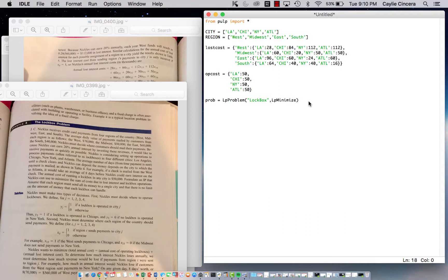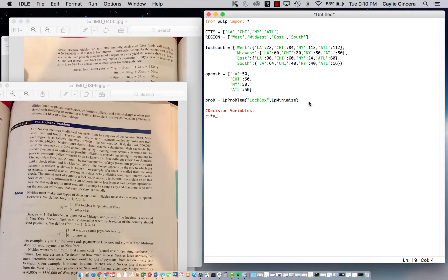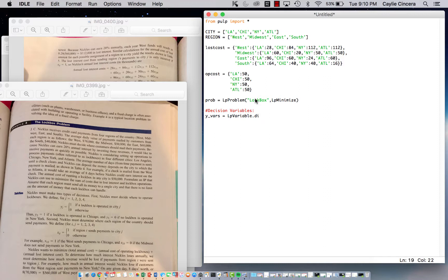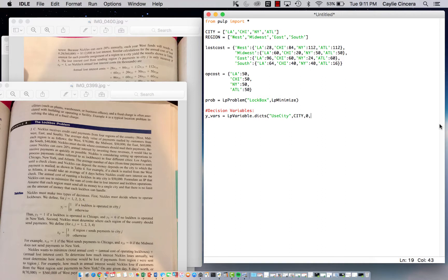Next, we have our decision variables. We're going to use just the X and the Y. Let's call this Y_vars and we use our LpVariable.dicts function. I'm going to say this is 'use_city', so we are using that city to operate. We're referring to the city set. There's only one subscript, and that's our four different cities. Our lower bound is zero, upper bound is one since this is binary, and we write LpBinary.